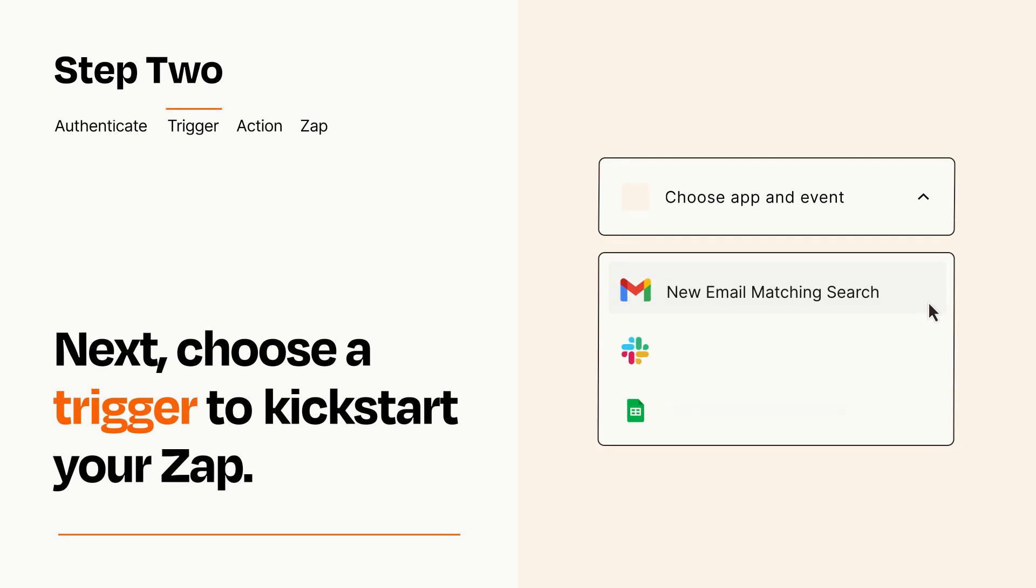Now let's set up your trigger, which is the event that starts your Zap. Pick the trigger event that you want from the list.